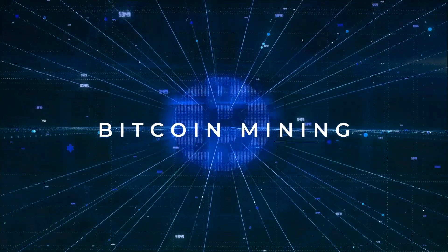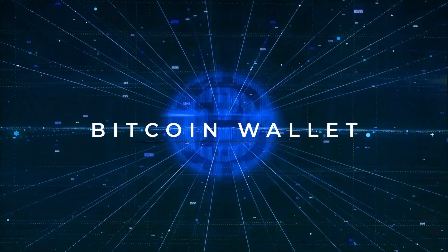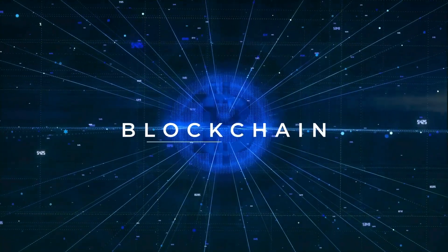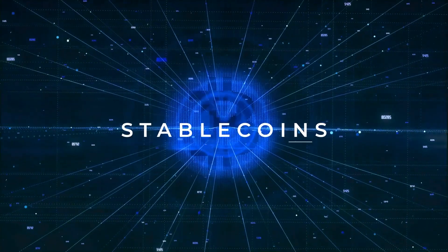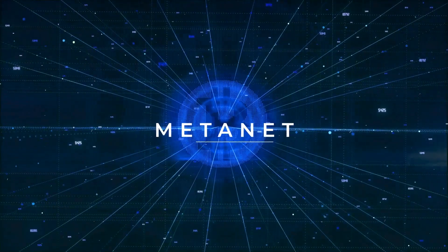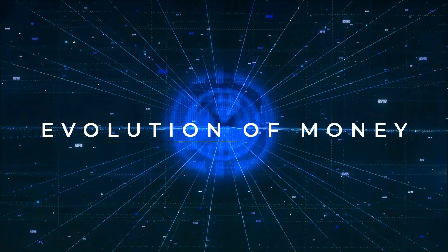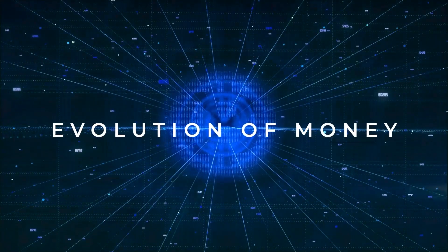Bitcoin mining. Bitcoin wallet. Blockchain. Stablecoins. MetaNet. The evolution of money.